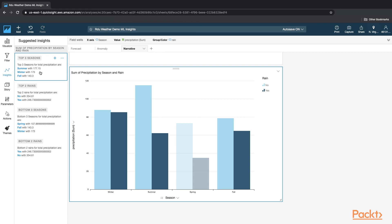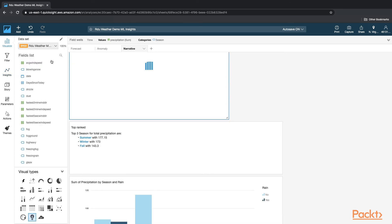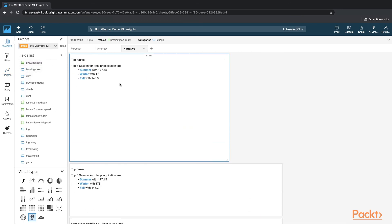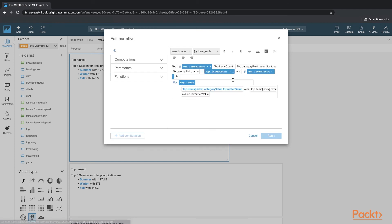So here, the easiest way to use this is just click on this plus button. And that brings in the narrator right in your sheet. Now you have options to further customize this by clicking on Customize Narrative.